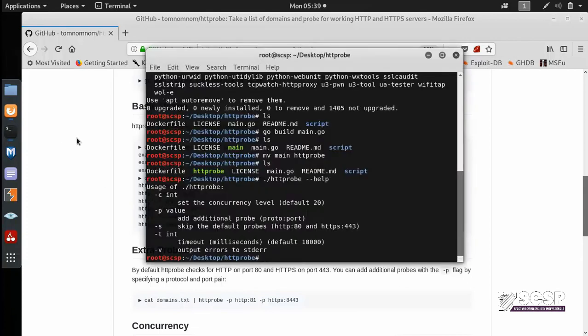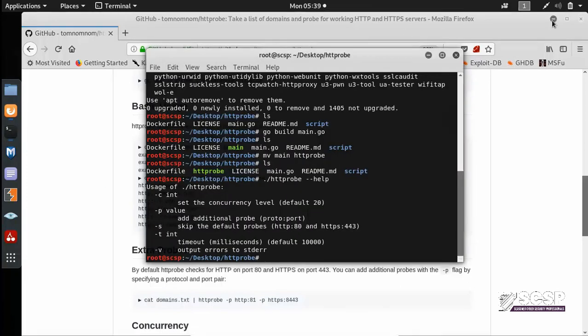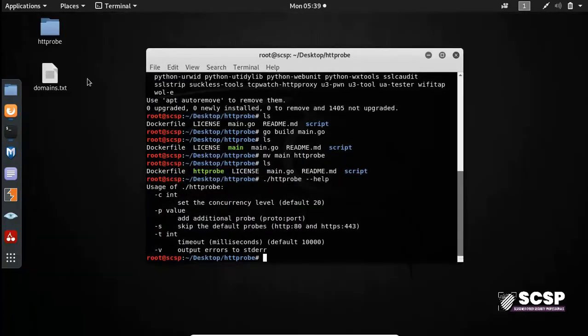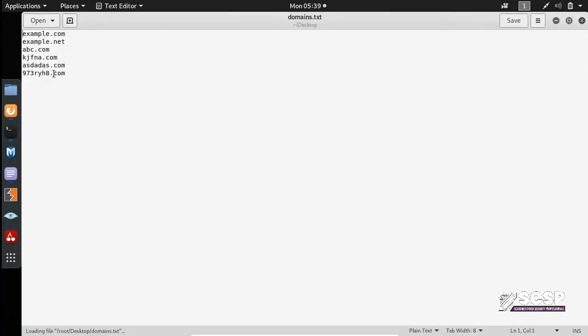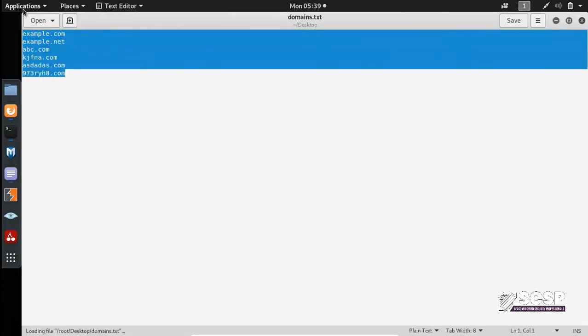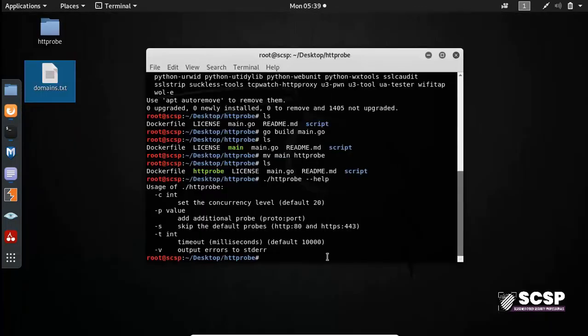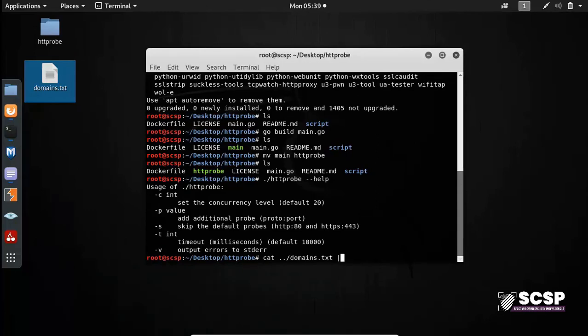So I have a list as you can see here on my desktop folder, and it contains some URLs. So if I am to do cat domains.txt and then pipe it through HTTPProbe.